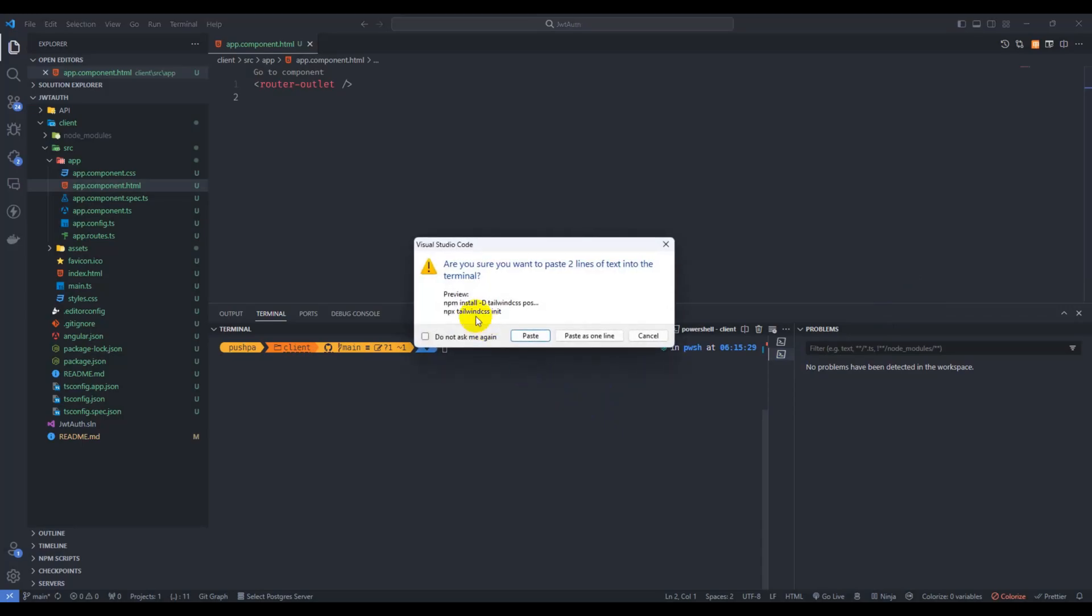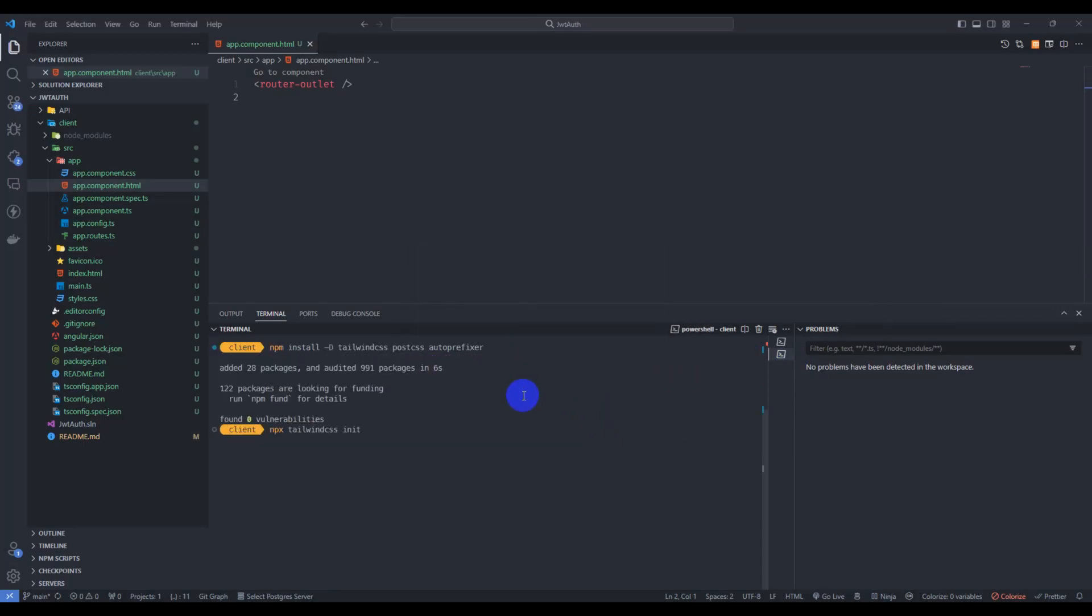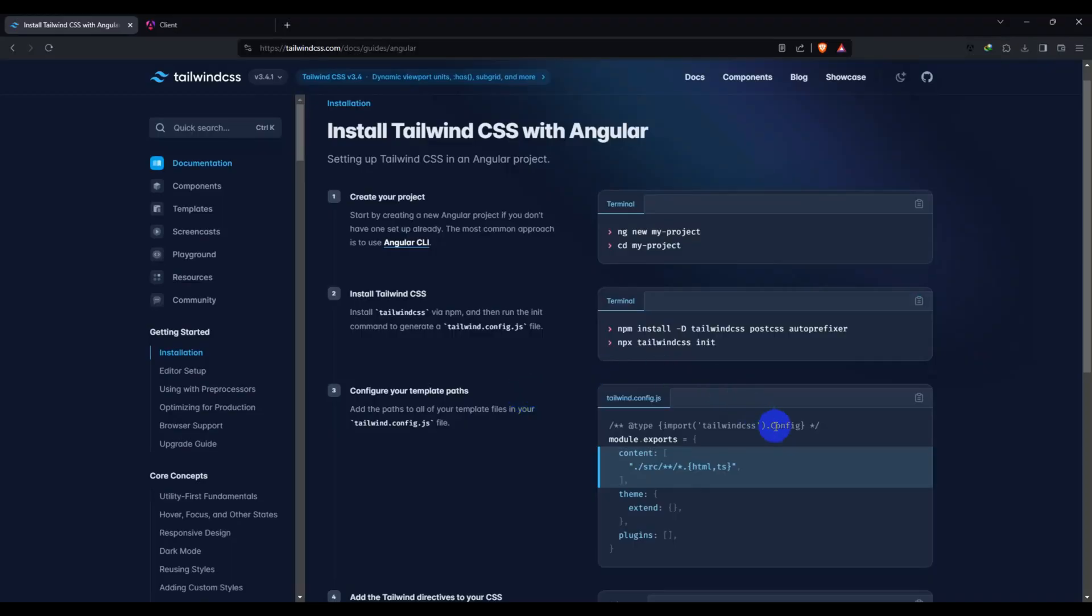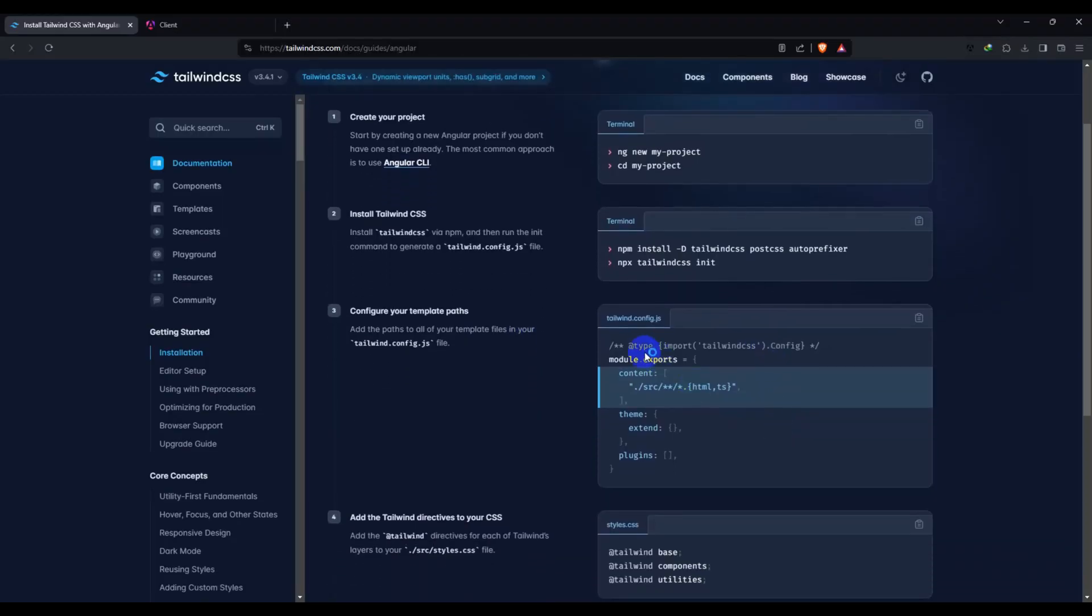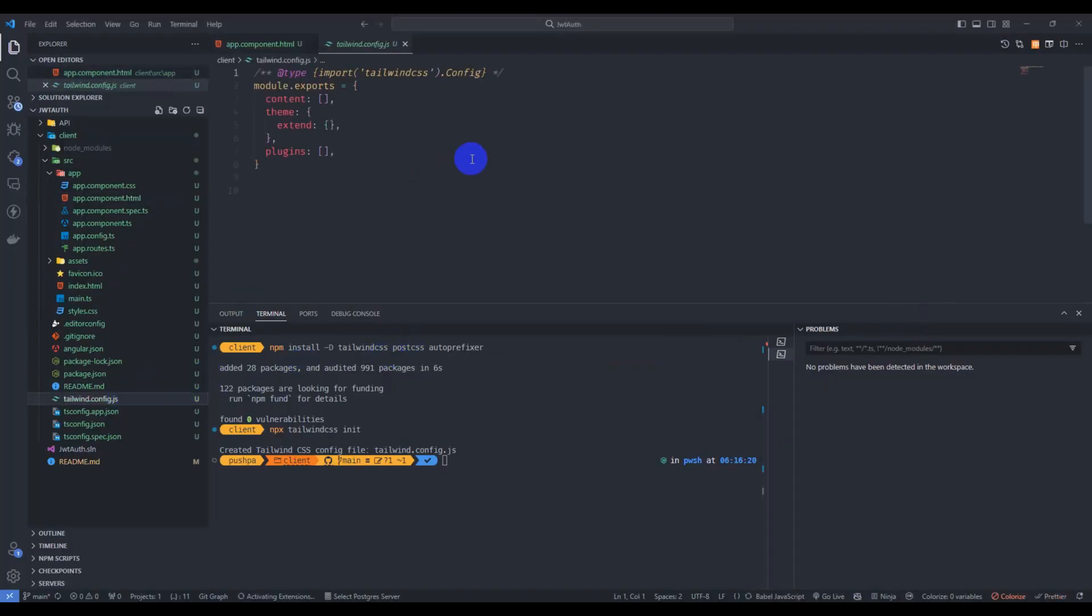Go to terminal, paste it. And here just copy this tailwind config js and go to tailwind config js. Control A and paste it. Save it.